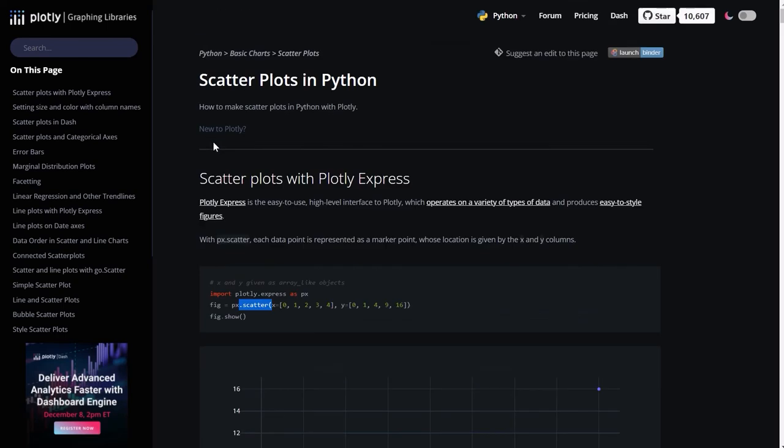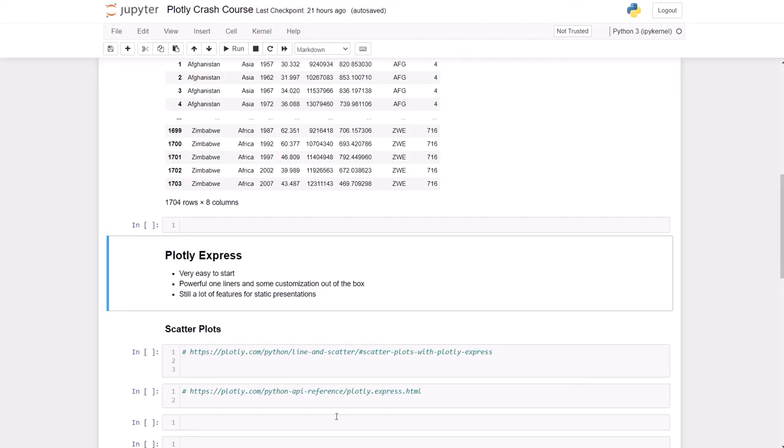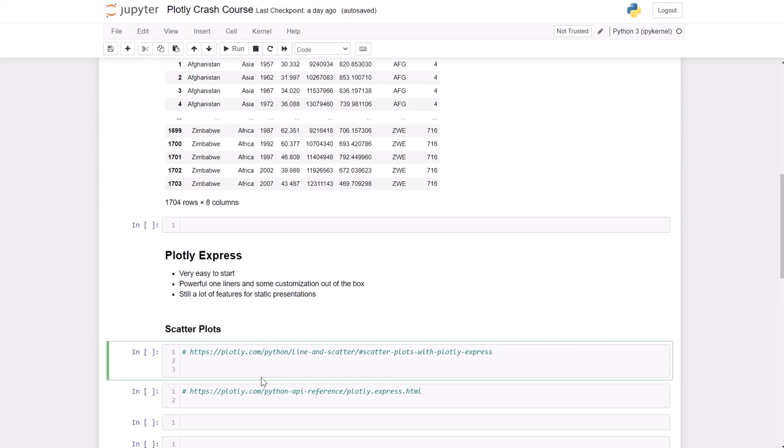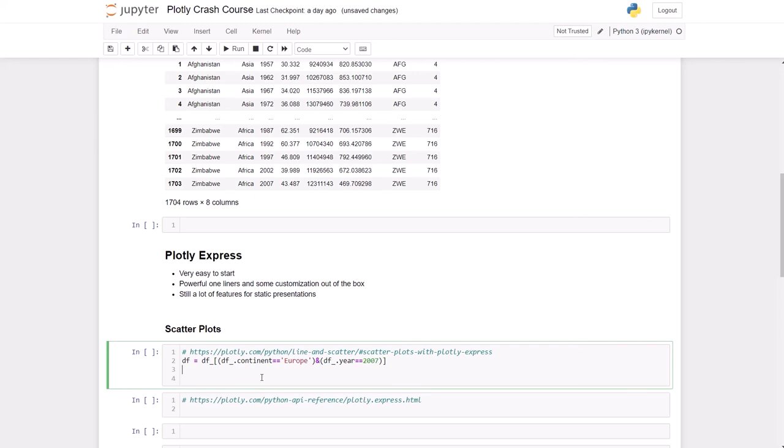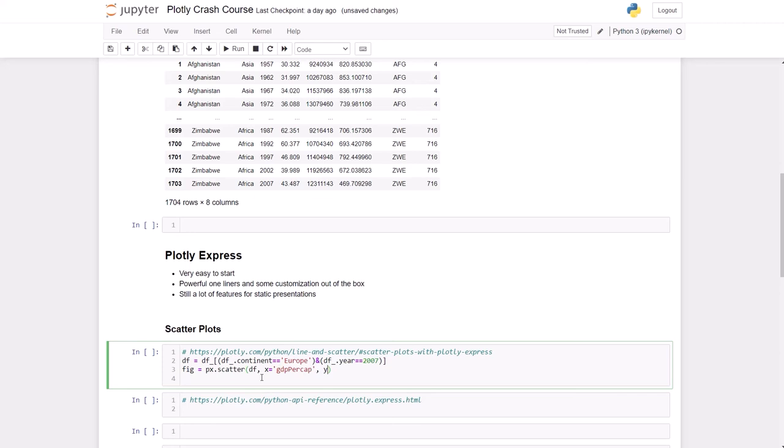We're going to start with the first one and for the first one I'm going to get a data frame with just Europe and 2007. And we're also going to have the fig as we've seen, so that's scatter df, x is going to be the GDP per cap and the y is going to be the life expectancy.